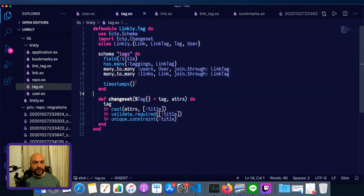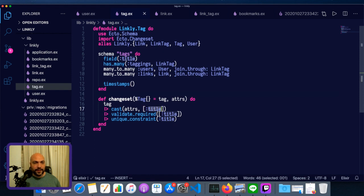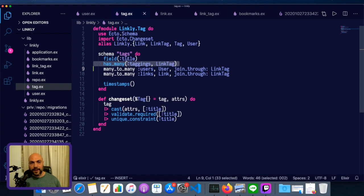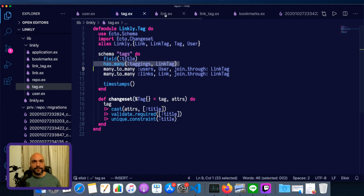Tags were very straightforward. All they have is a title. That's all that's required. They do have associations, but they don't have any foreign keys on them.